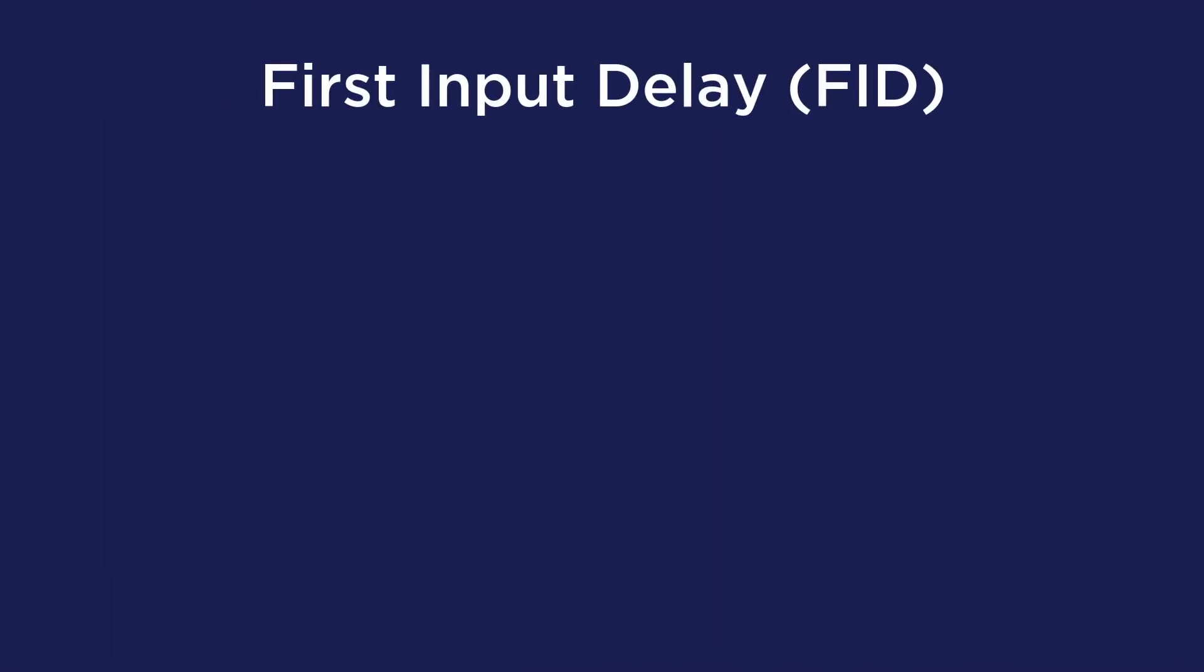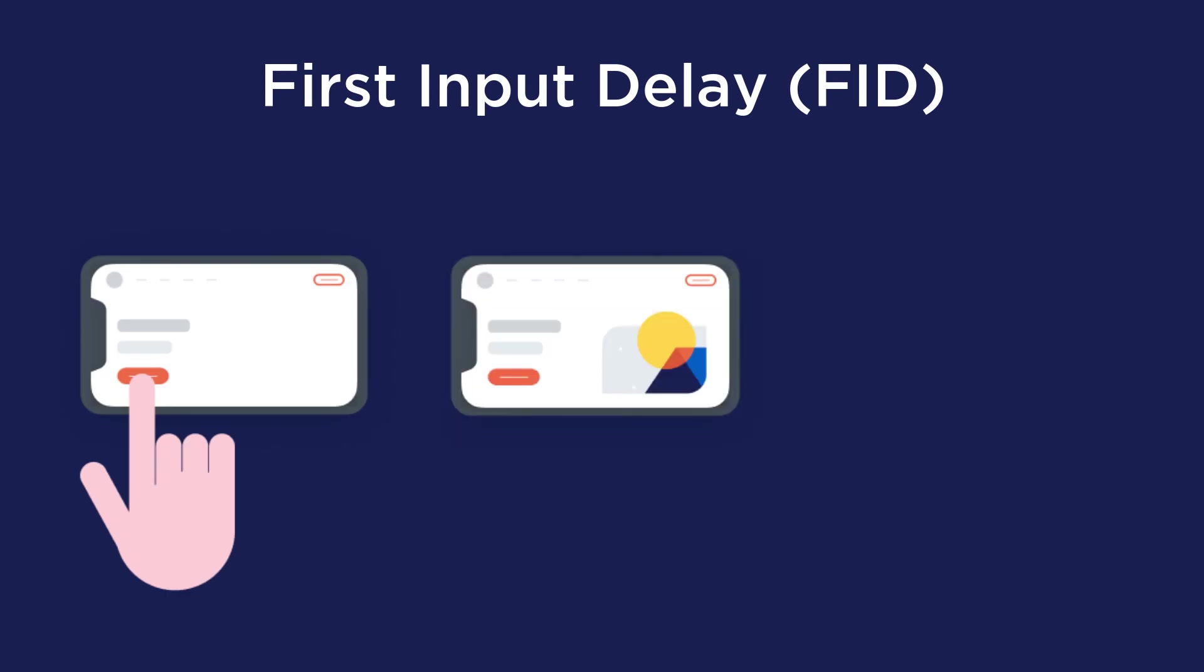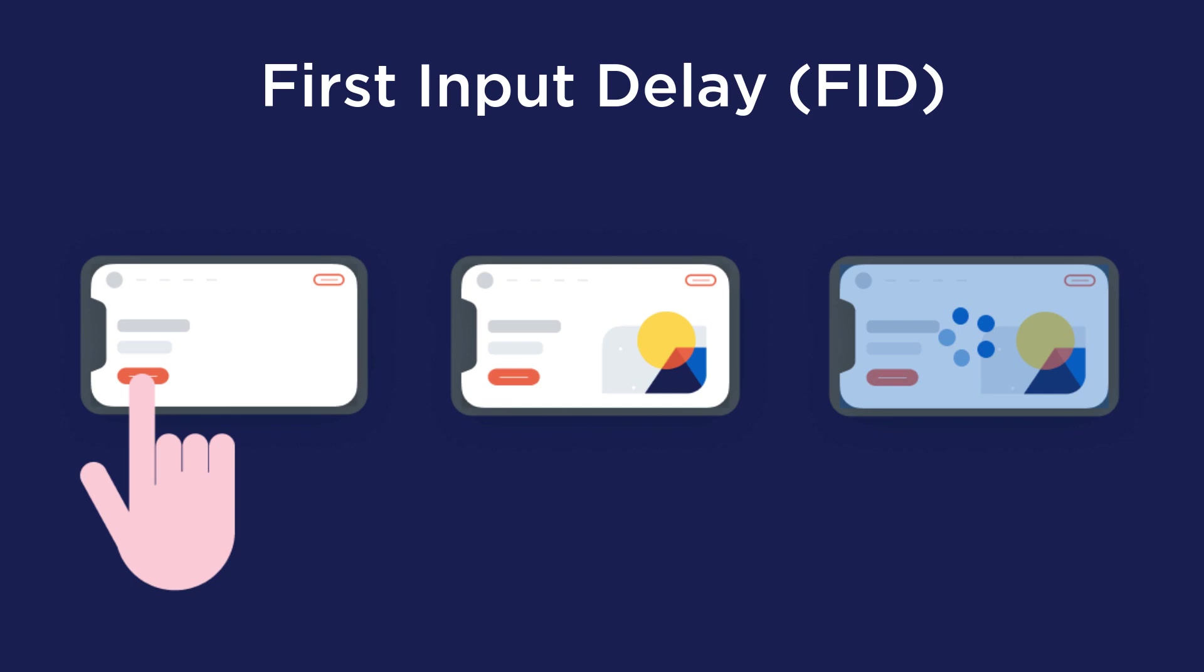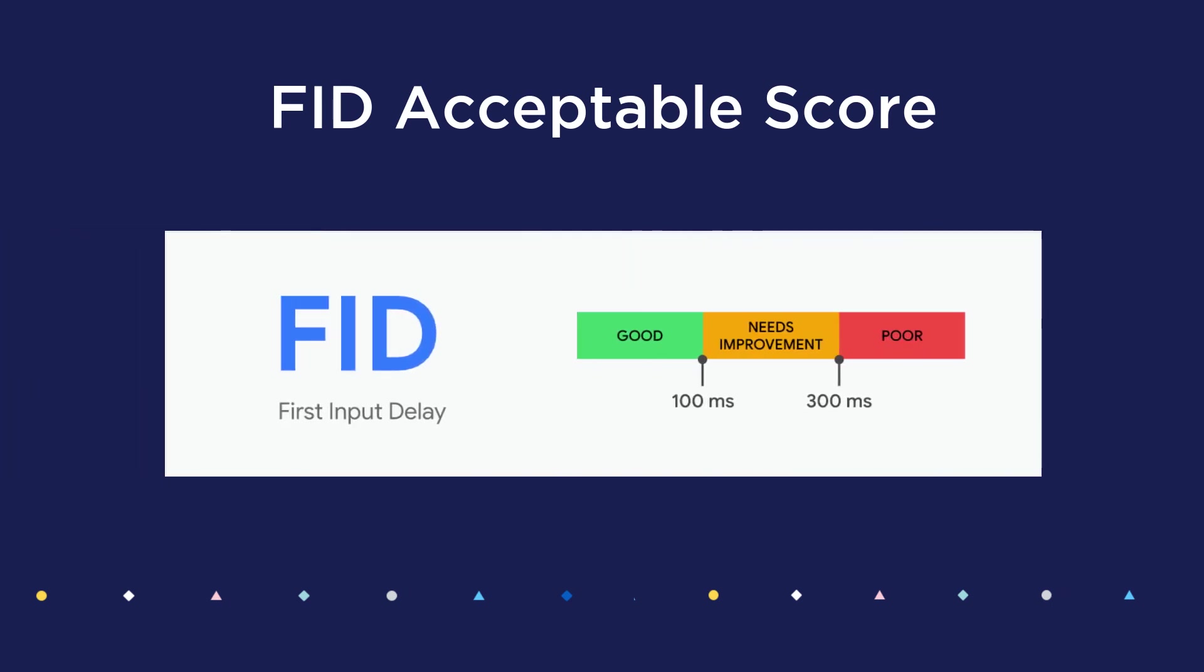The First Input Delay or FID is the time from when a user first clicks on something to the time when the browser actually starts to process that interaction. The lower this number the better, because it tracks how responsive a site is to the first interaction, which is a key point of the customer journey that sets expectations. If it's too high, then a visitor is likely to click away, so a good FID score should be under 100 milliseconds.